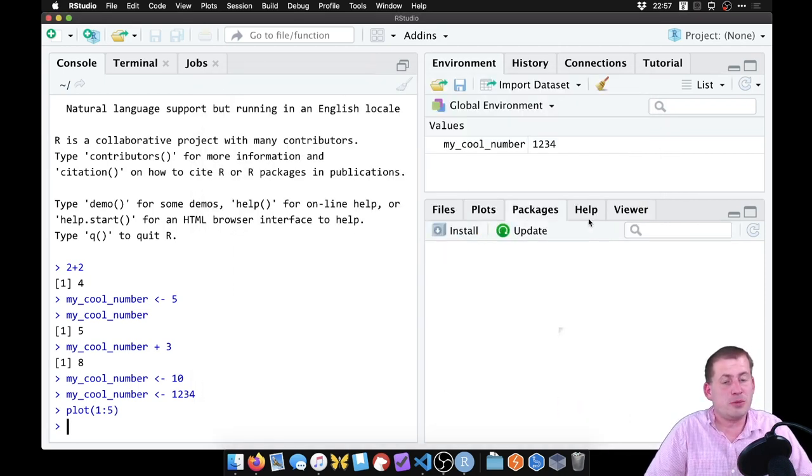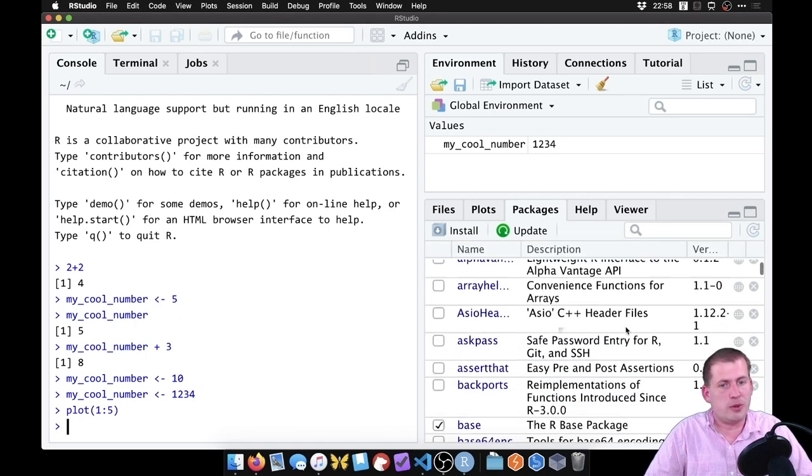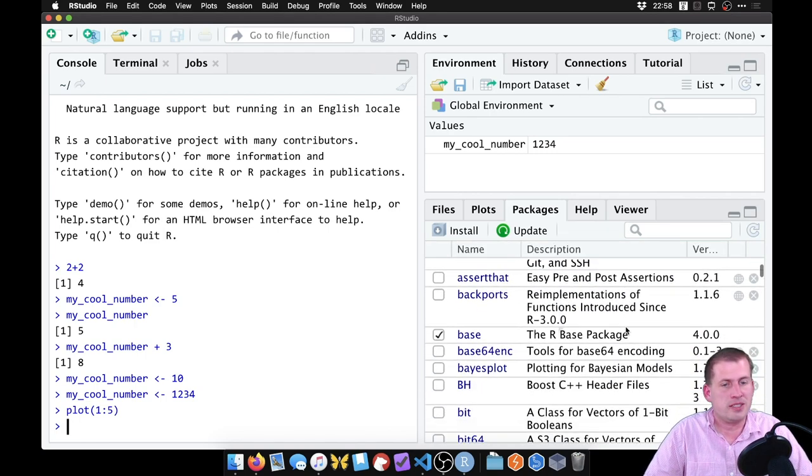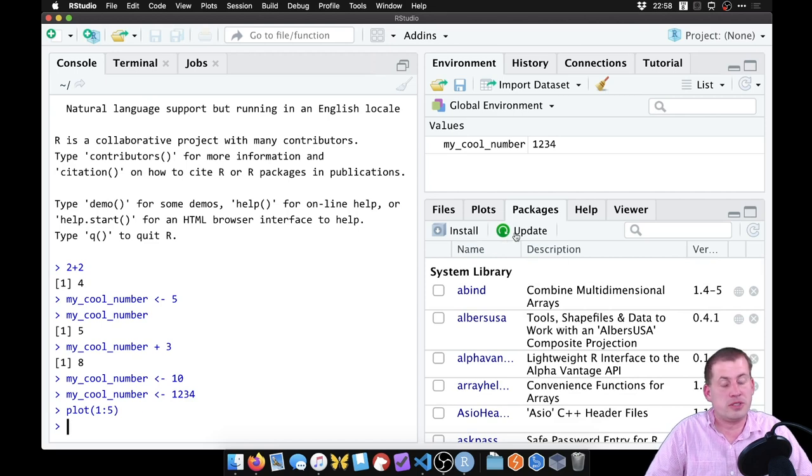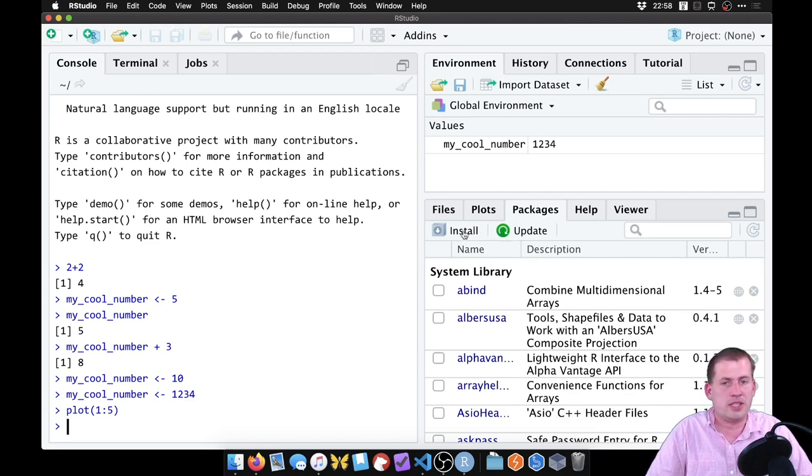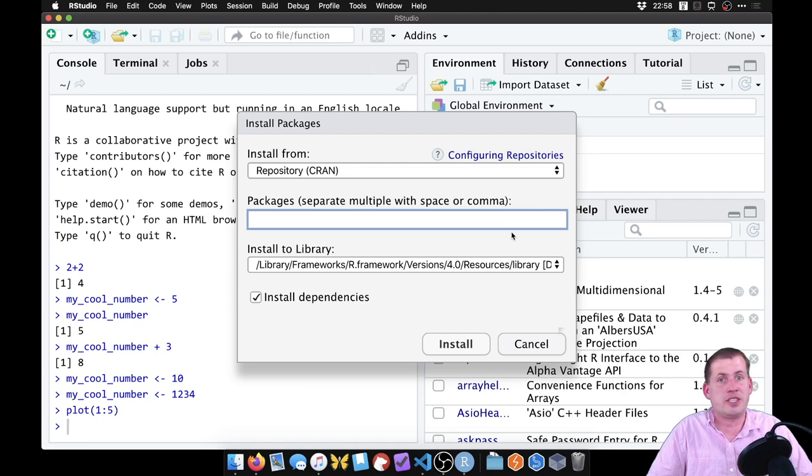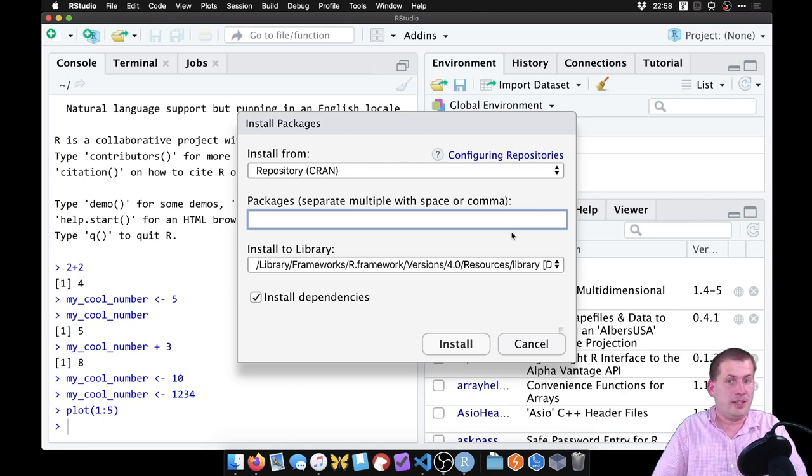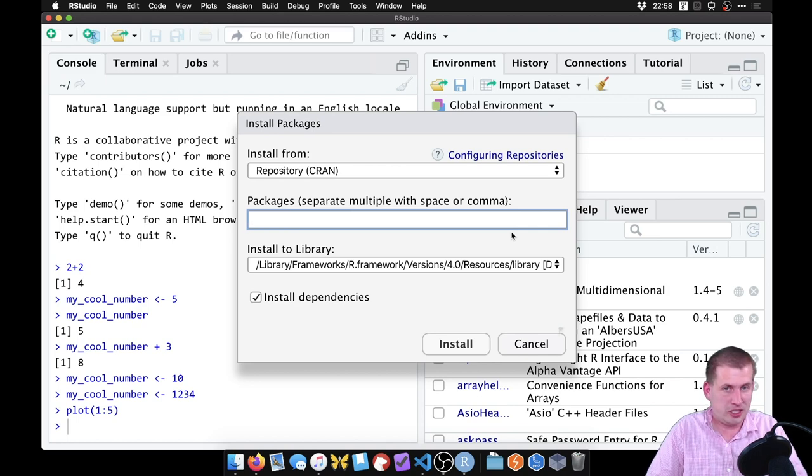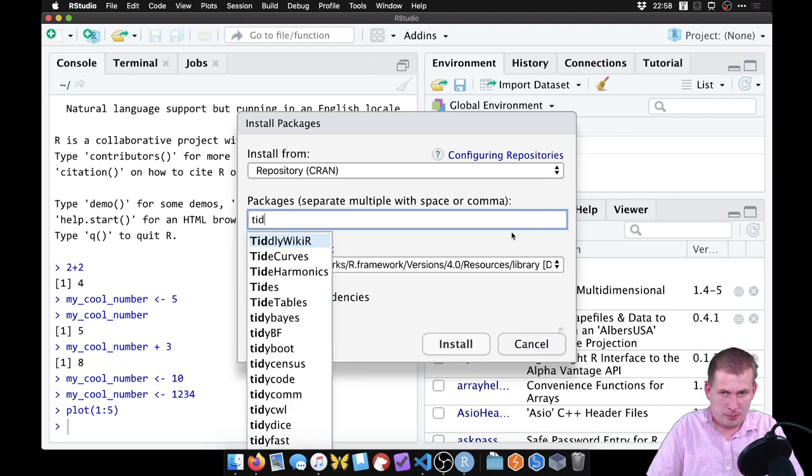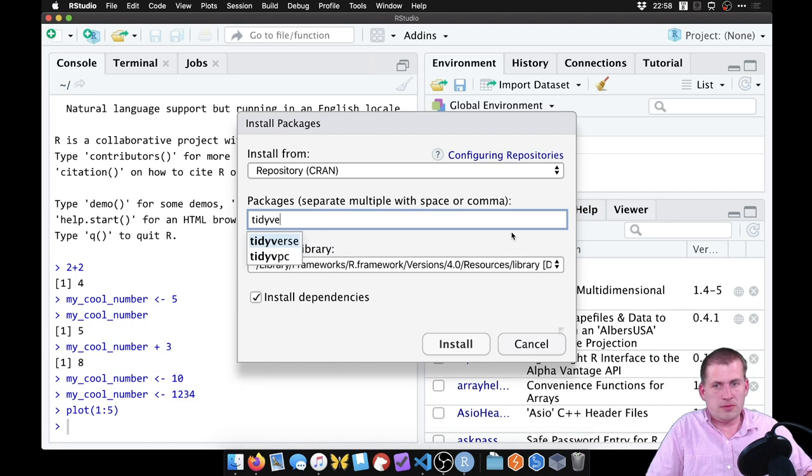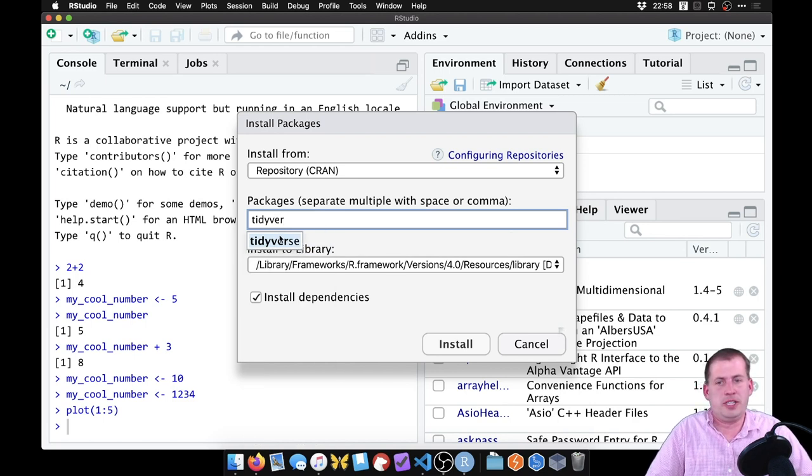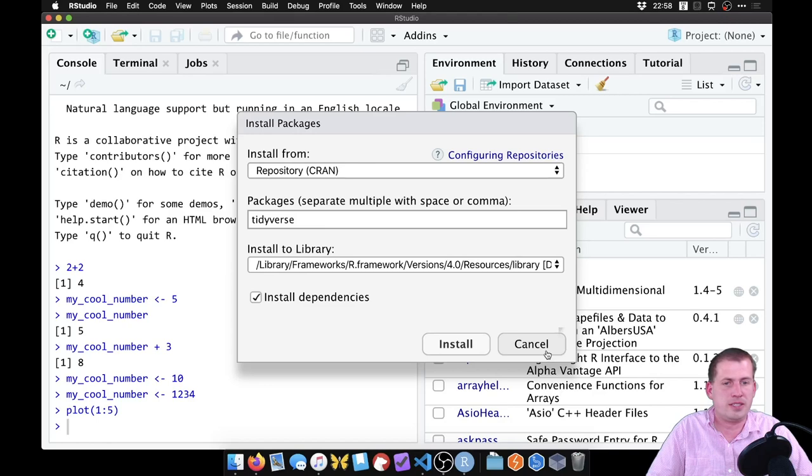The packages panel shows you all of the different R libraries and R packages that you've installed, you can install your own, or you can install them for yourself here if you click on the install button. So if you've installed R for yourself on your computer, you probably need the tidyverse library that has all of the other packages like dplyr and tidyr and ggplot. And so you would start typing tidyverse, and it would show up here. And then if you click install, it will install tidyverse and all of the packages that come with it.